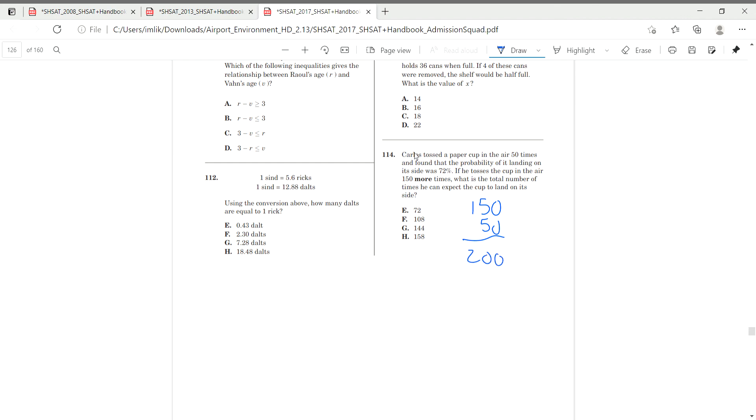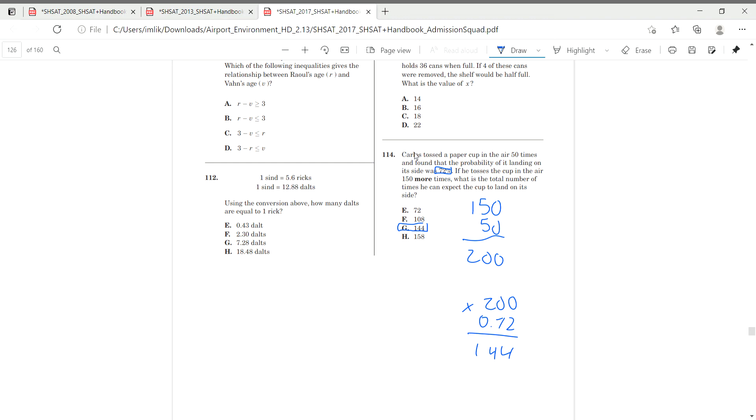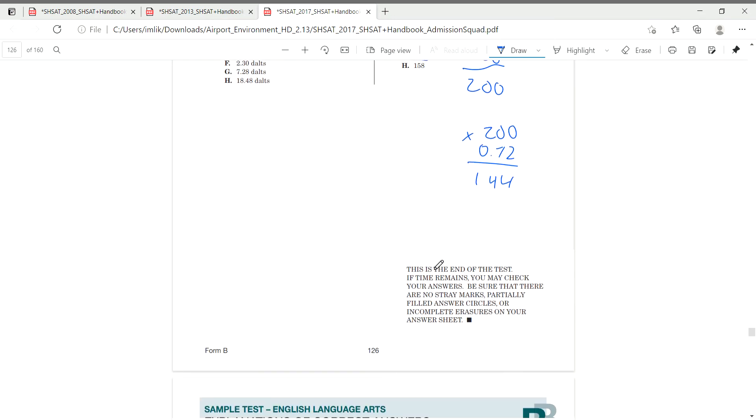And the probability is going to stay 72 regardless. So you can just multiply, 200 times 0.72 and you get 144 because 72% of the cups are going to land on their side. 72% of 200 is 144. Those were all the probability questions that I have today.